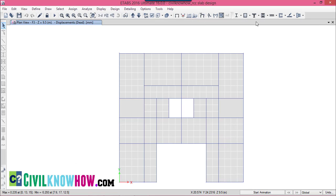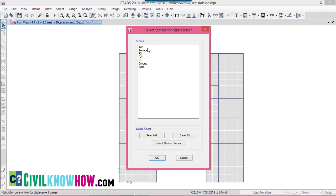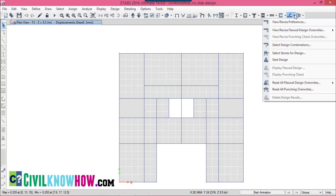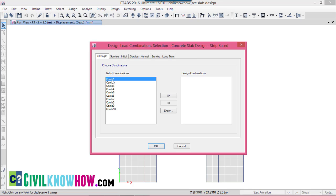You can see a shortcut menu for the slab design. You can go directly to Concrete Slab Design from here. Next, select the stories for design — I am selecting floor F3, the third floor, and clicking OK. Then go to Concrete Slab Design again and select Design Combinations. I am selecting combination 1 as my design combination, designing the slab for gravity load only. Click OK.